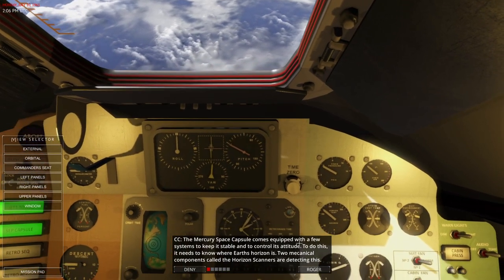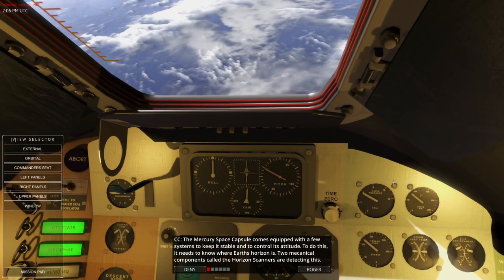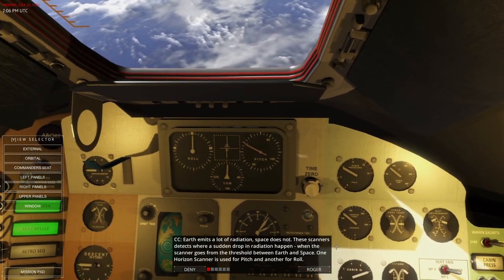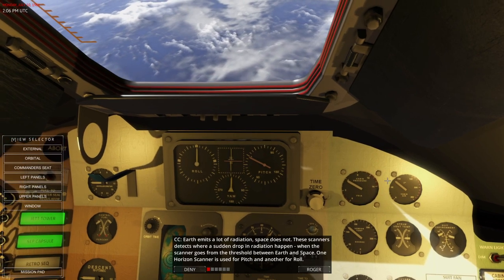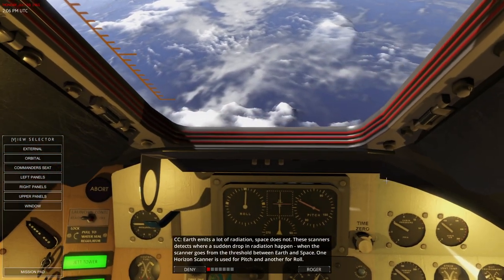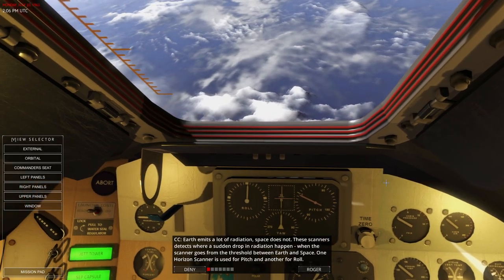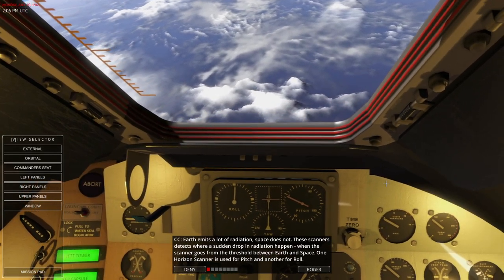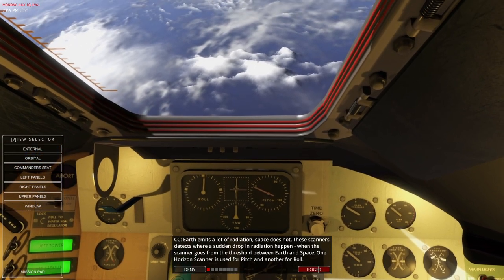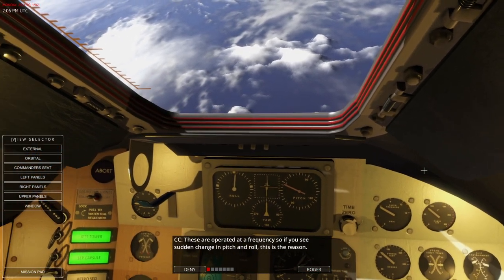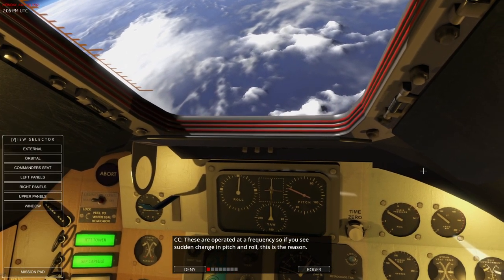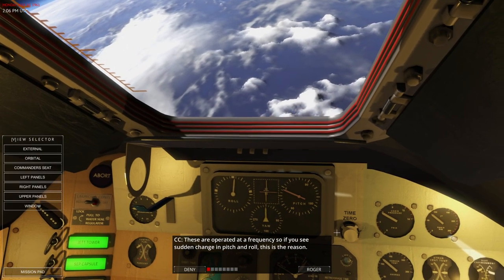Two mechanical components called the horizon scanners detect this. Earth emits a lot of radiation; space does not. These scanners detect where a sudden drop in radiation happens when the scanner goes from the threshold between Earth and space. One horizon scanner is used for pitch, the other is for roll. These are operated at a frequency, so if you see a sudden change in pitch and roll, this is the reason.